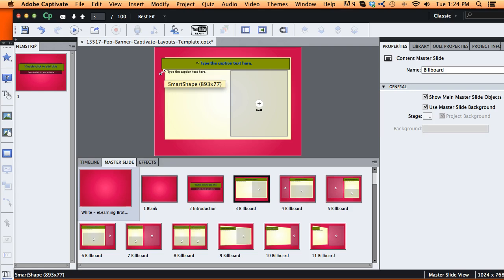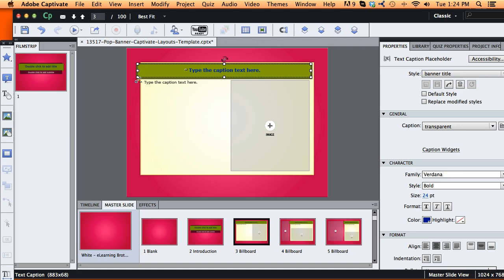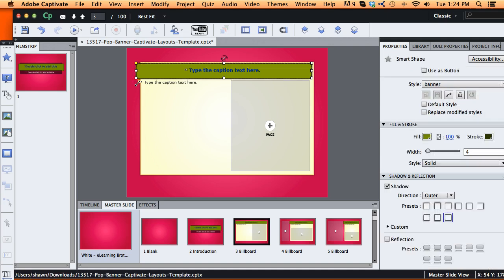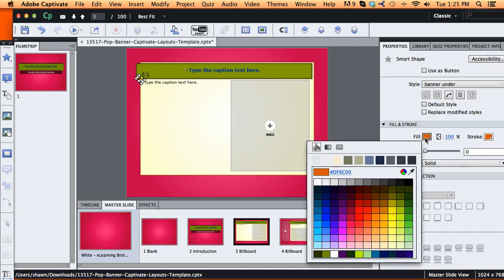If I'm modifying the banner, there's also a little corner effect that helps this banner look like it kind of pops out. You can select that,